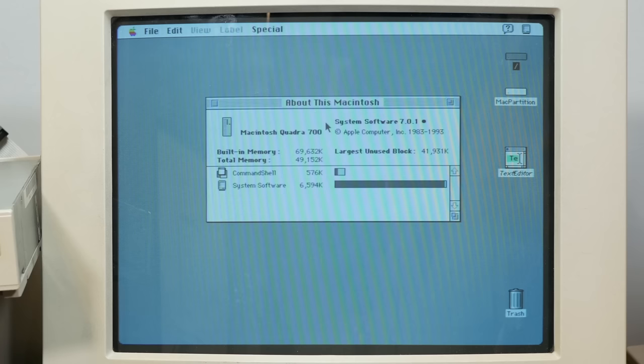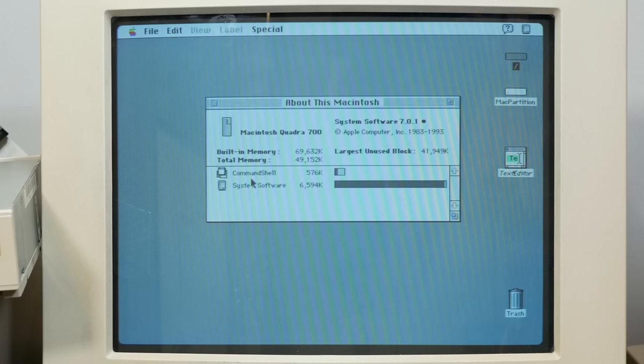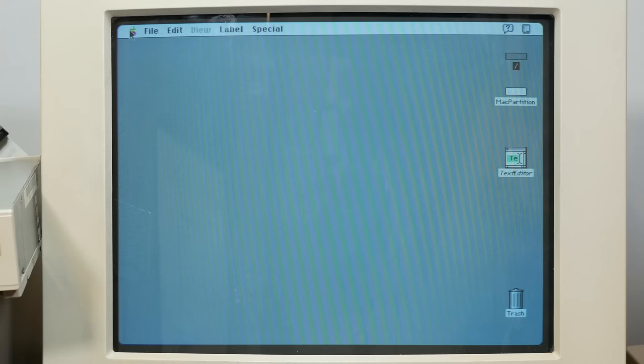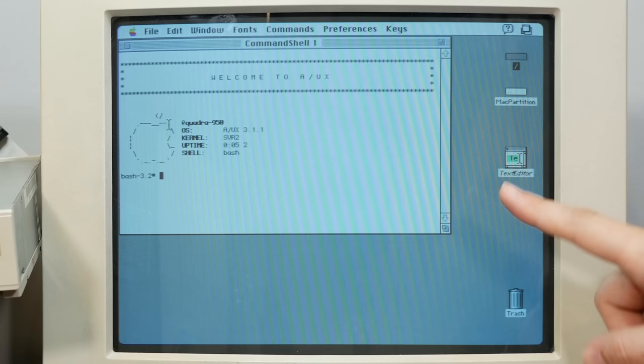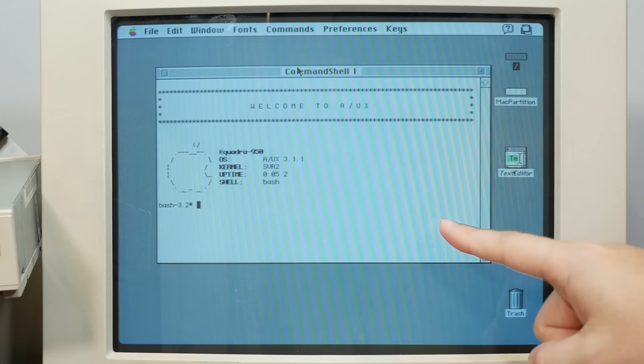So the first thing you'll notice here is that we have a pretty bog standard install of macOS 7.01. And it's on our Quadra 700 here, which we're maxed out at 68 megs of RAM. But when we look at what's running, we have our system software, and then we also have our command shell, which is the Unix system. So the first interesting thing you can do is click into the Apple menu and choose command shell.